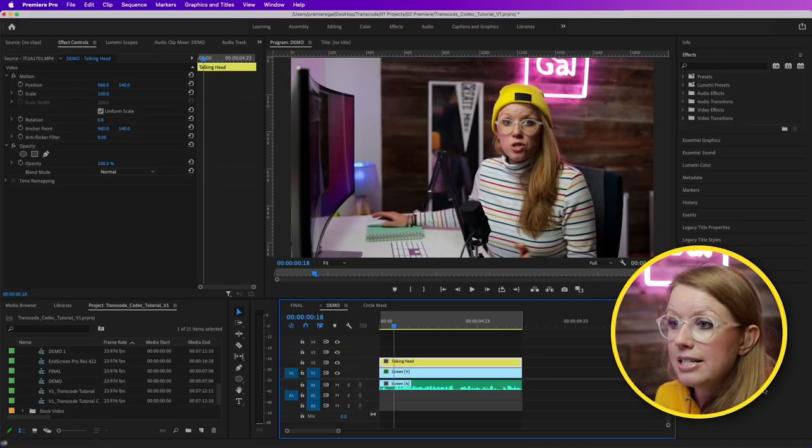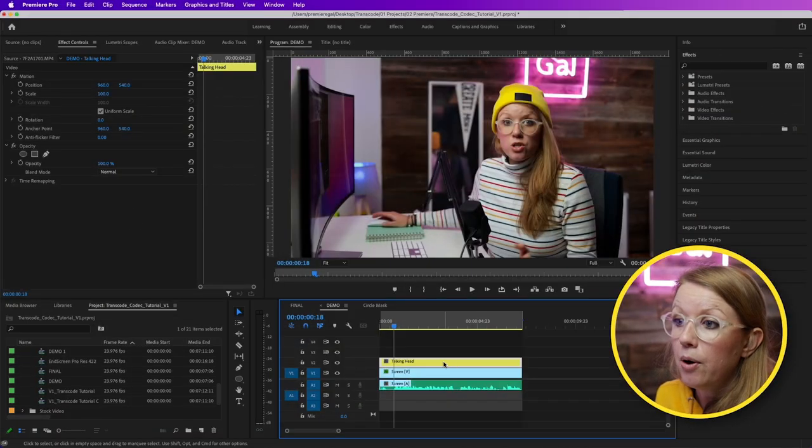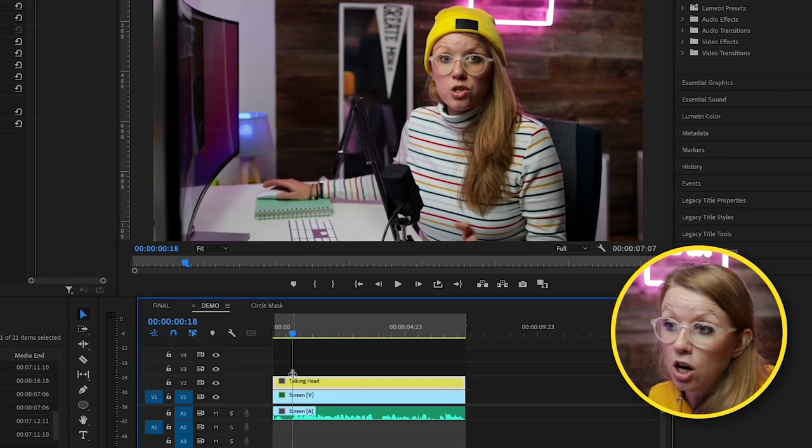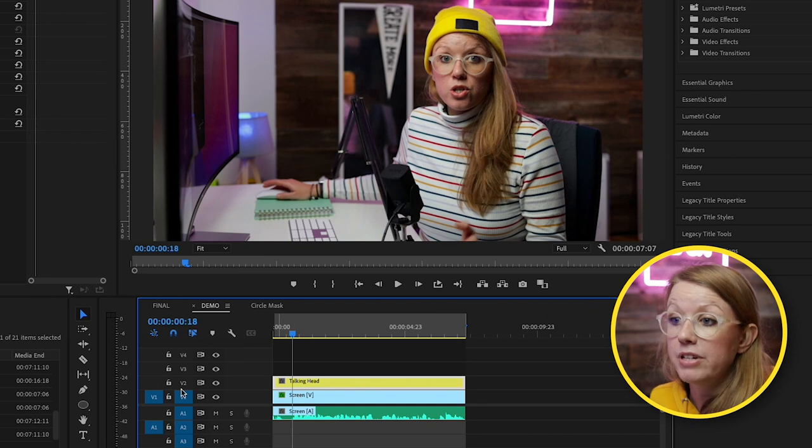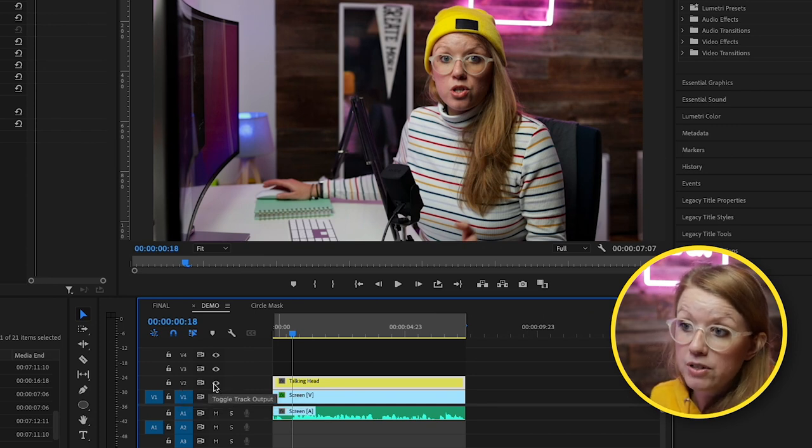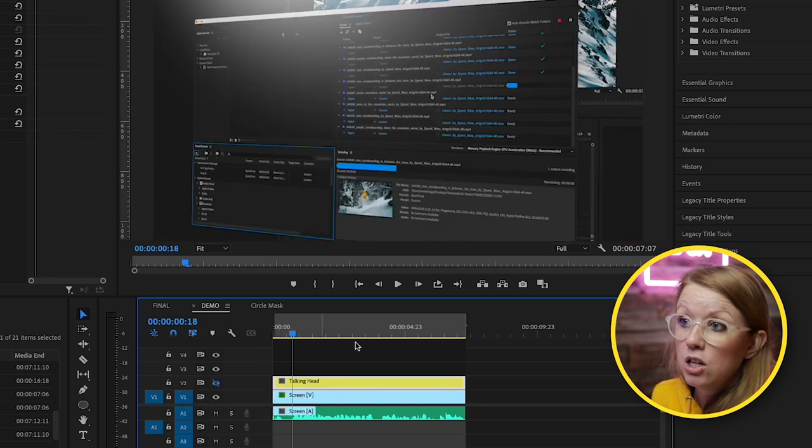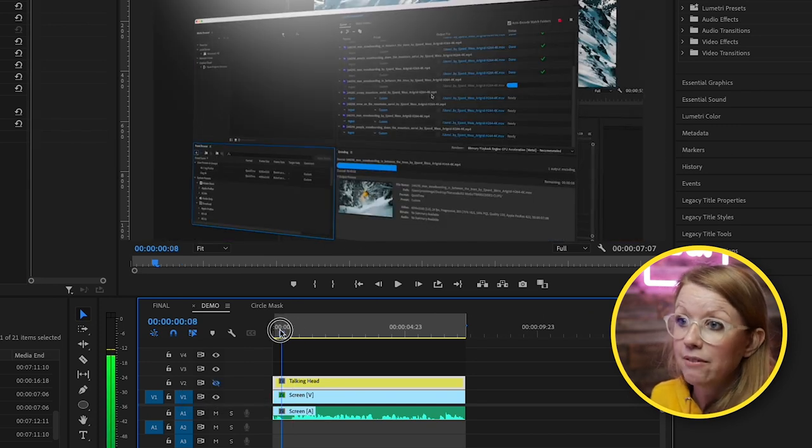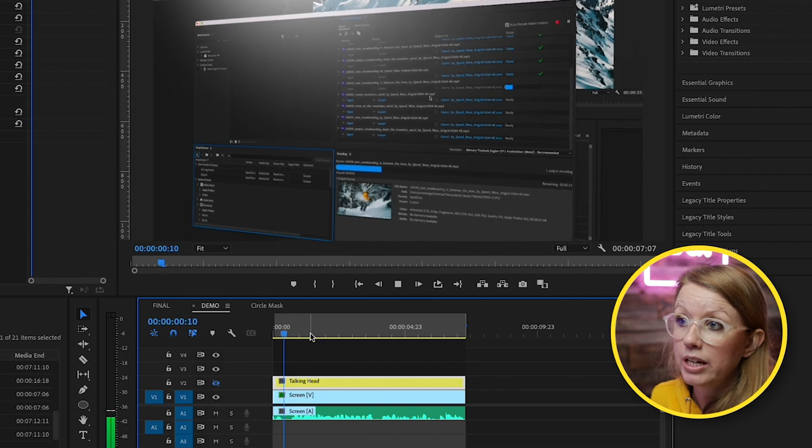So here inside of Premiere Pro, I have my talking head on video layer 2. If I turn off this visibility, you can see I have a screen recording underneath.